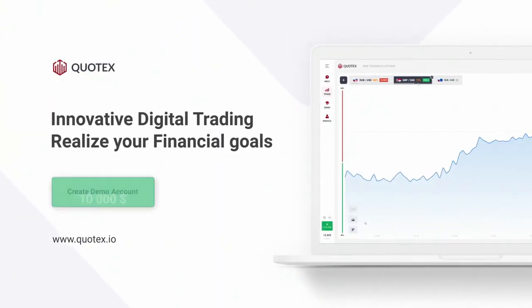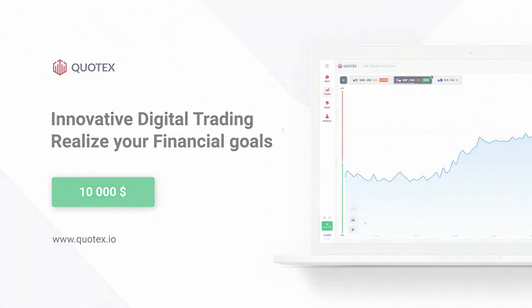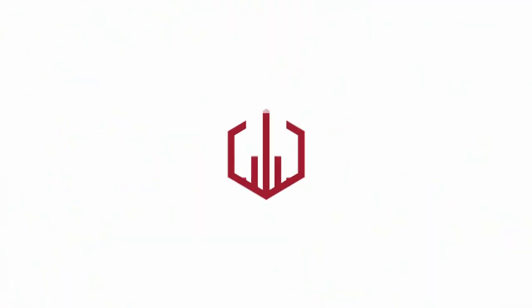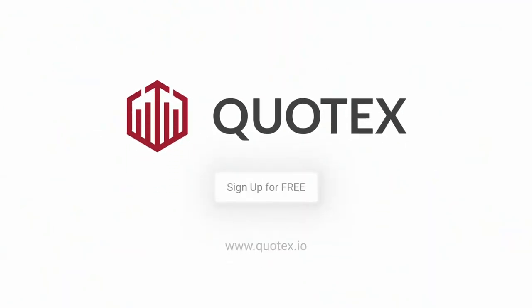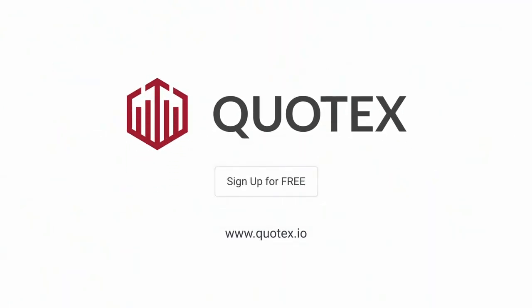Sign up for free at Quotex and get $10,000 on your demo account. Try your hand at trading right now.